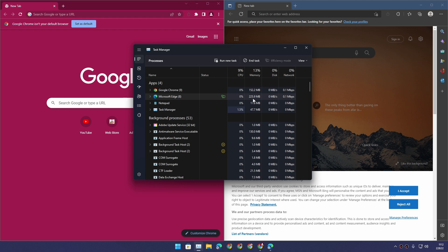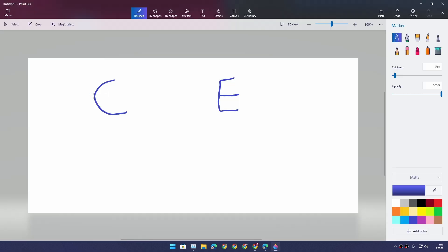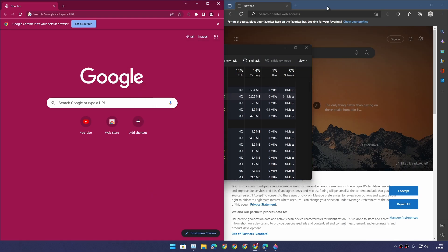One point goes to Chrome because it uses less memory compared to Edge, at least for out of the box experience.